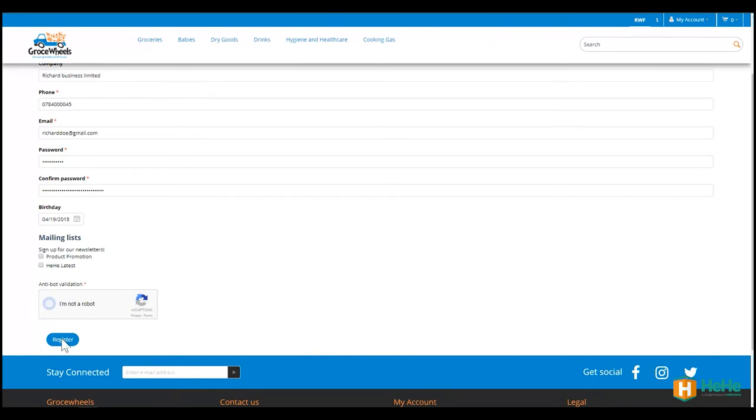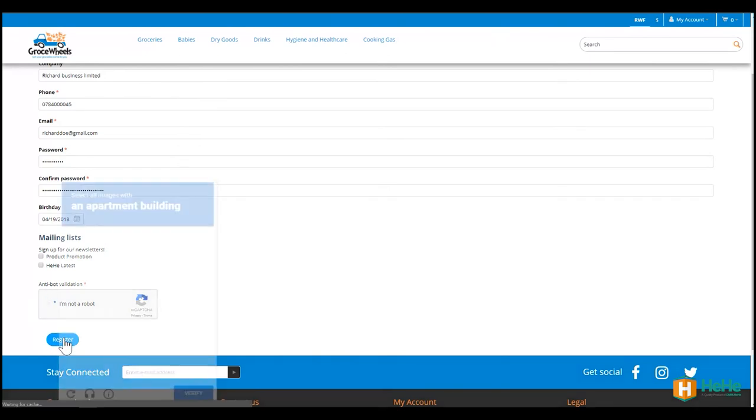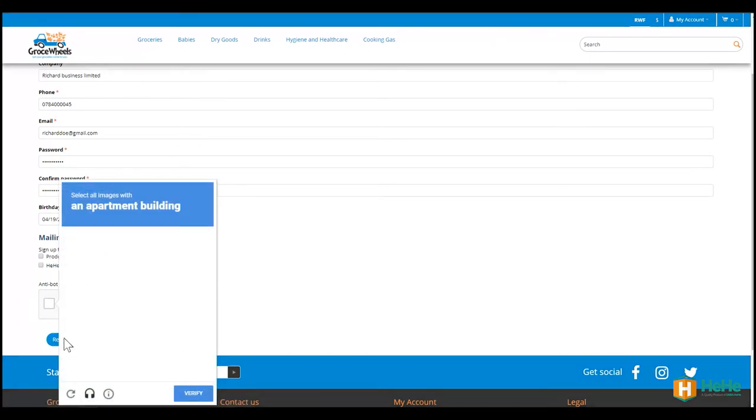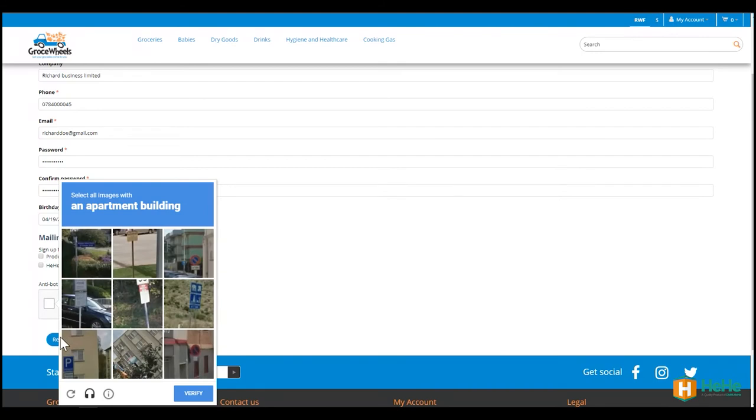Of course, I'm not a robot. And here I am. It's very simple, straightforward. And I've registered. I click.